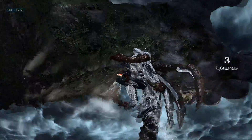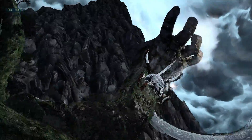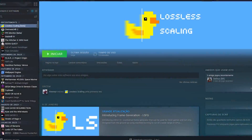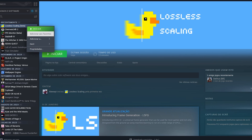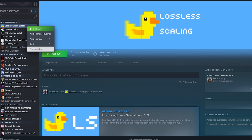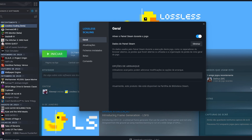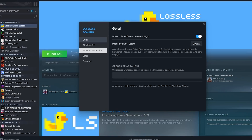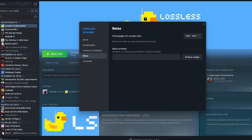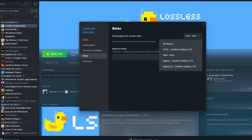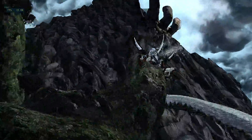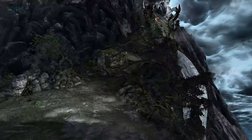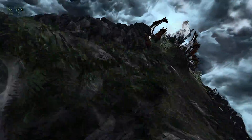Before installing it, I recommend enabling the beta mode of the application. Just right-click on the application in your library, go to Properties, in the right menu click on Beta, and choose the version called Beta Beta. After that, if you have already downloaded the application, it will be updated with the new features of the beta.